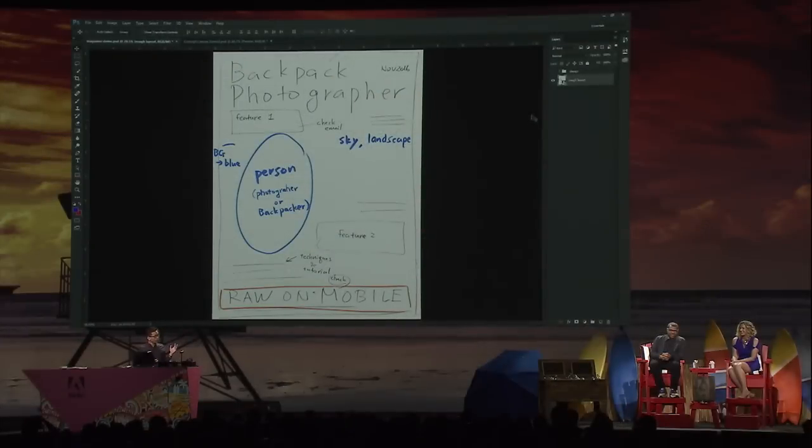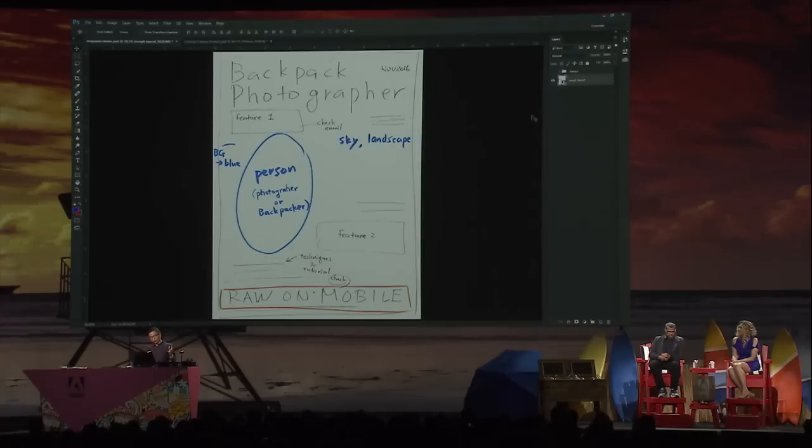I'm a graphic designer, and my art director had just given me a rough sketch of a magazine cover. My job is to create a digital design from this rough sketch. In particular, I need to find a background image that matches the requirement — in this case, a person, a backpack photographer on the left.